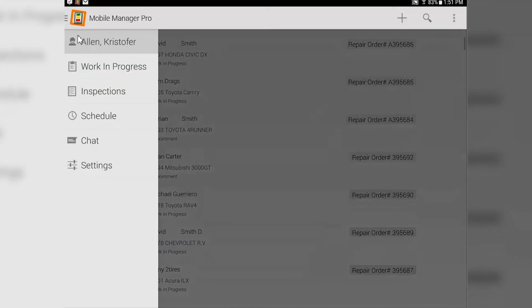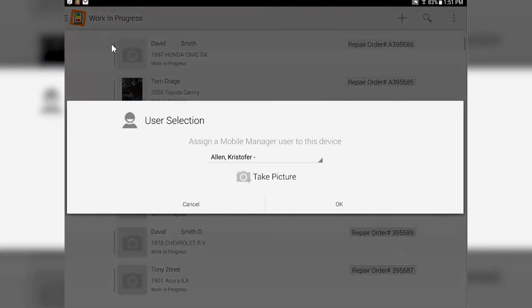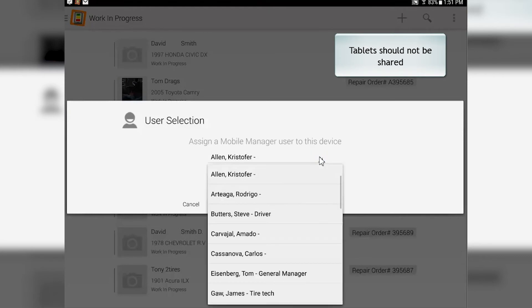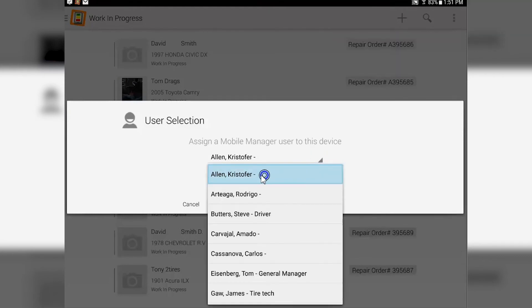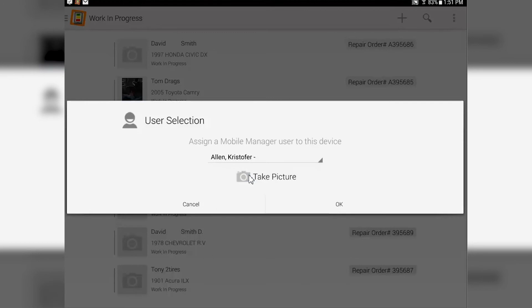The first thing we have is assigning an individual to that tablet. All you have to do is go here, tap over here, and everybody that's in your management system will be displayed. Choose the individual and there you go. Take a picture if you wish, and that picture will go out when you send the inspection. Once you hit OK,